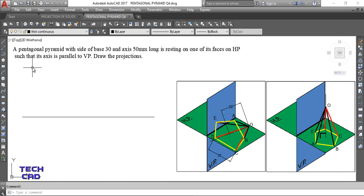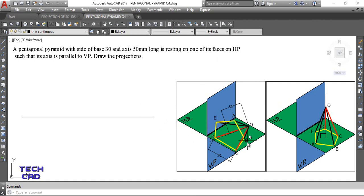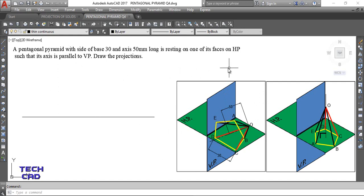So this is my pentagonal pyramid. The side of the base is 30 mm - this yellow color is your base - and the axis is 50 mm, meaning the height of the solid is 50 mm. It is resting on one of its triangular faces on HP. The triangular face ODC, shown in red, rests on HP such that the axis is parallel to VP but makes some angle with HP. Draw its front view and top view.